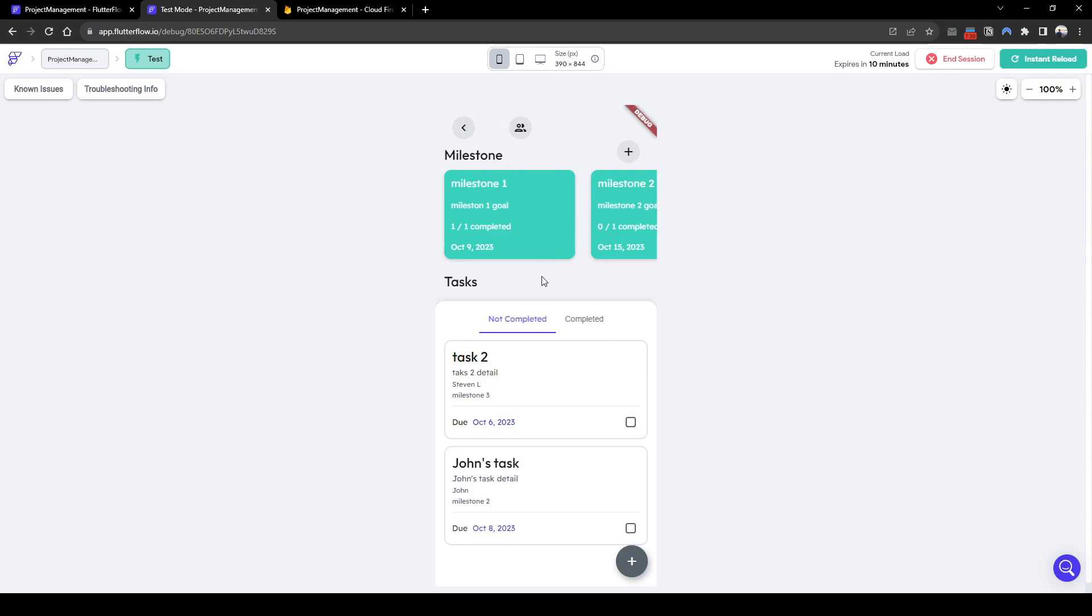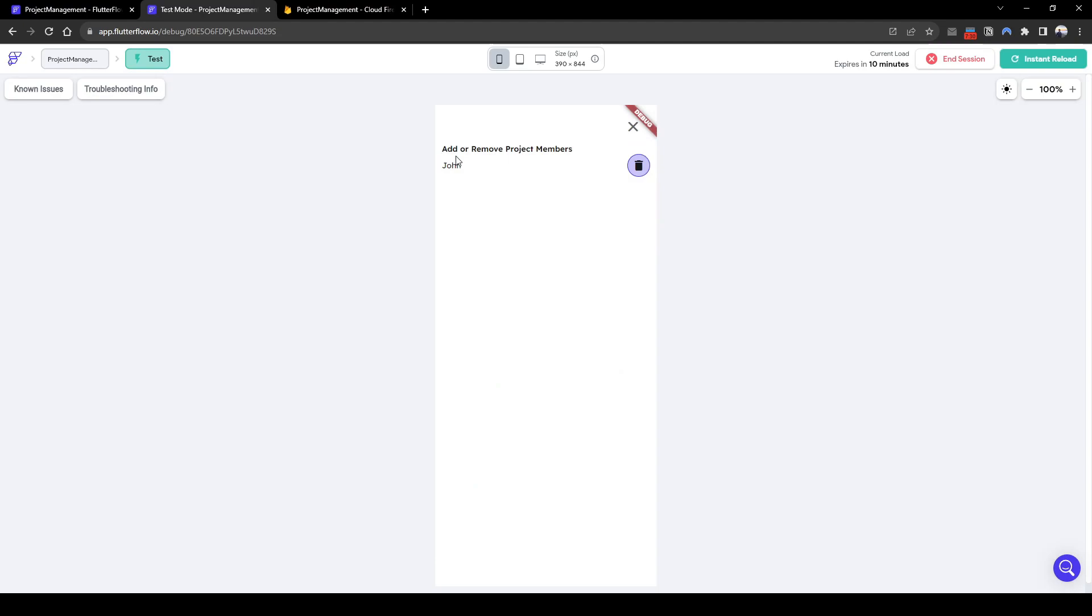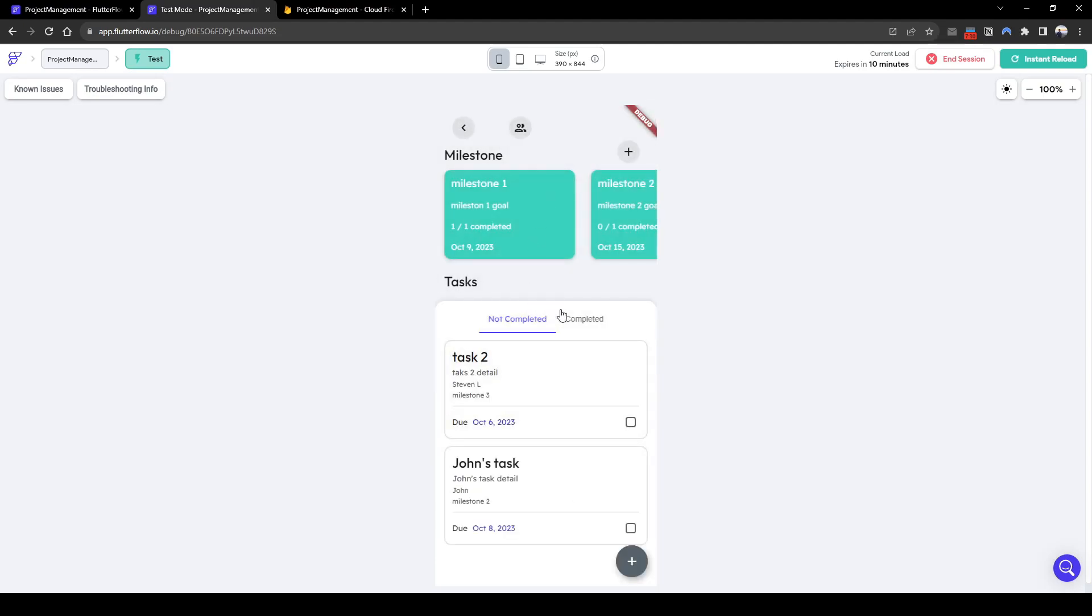Finally, for the admin, they can edit by adding or removing project team members. So only team members can have access to specific projects they are part of. So let's get started on FlutterFlow.